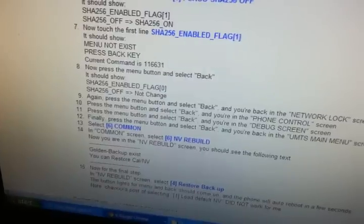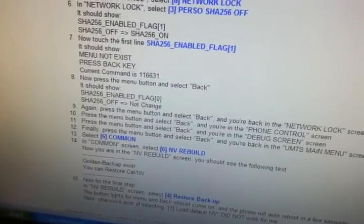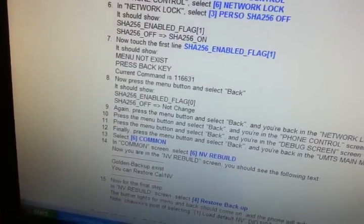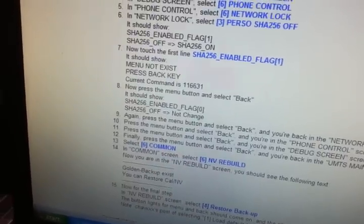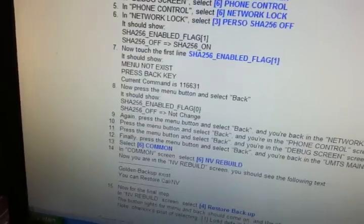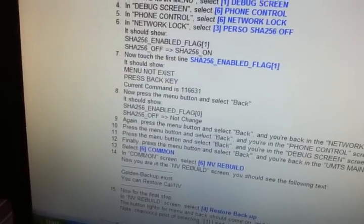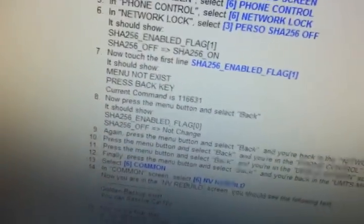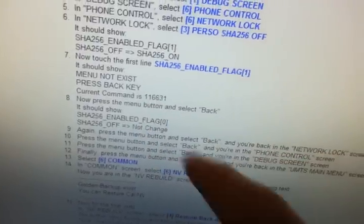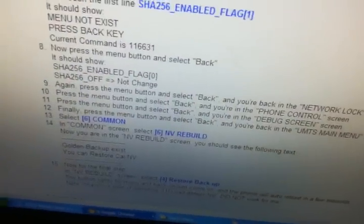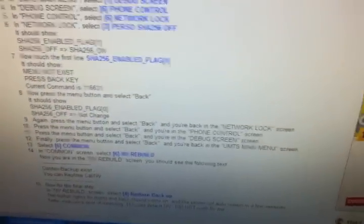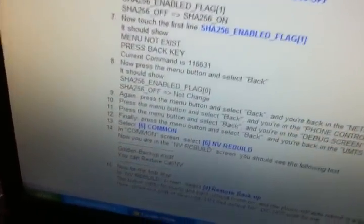One more thing: if it doesn't show the golden backup and still says none exists, go back up and click on option three to make a backup. Then click on option four to restore it. When the phone reboots, go through the whole process again and find 116631. Once you do and go all the way down to NV rebuild, it should show the golden backup — that should solve the problem.